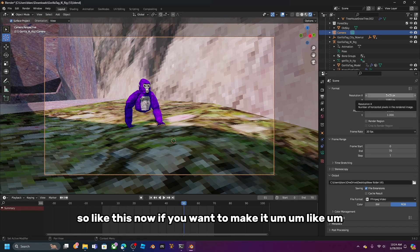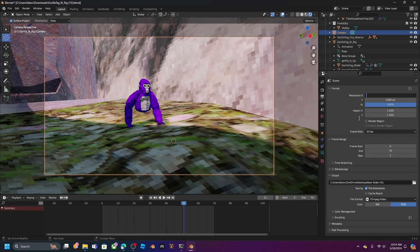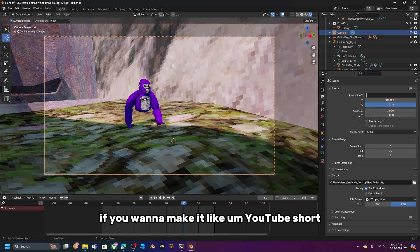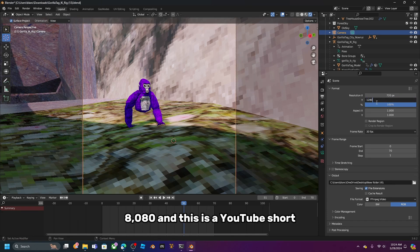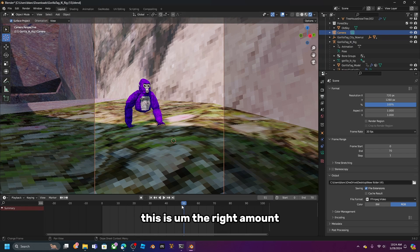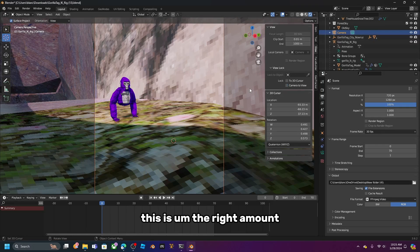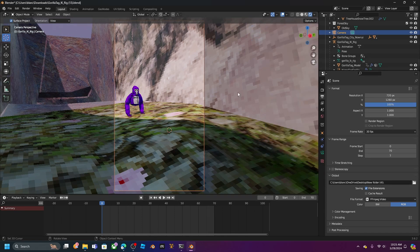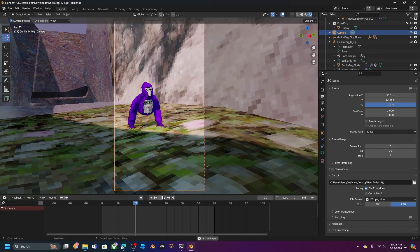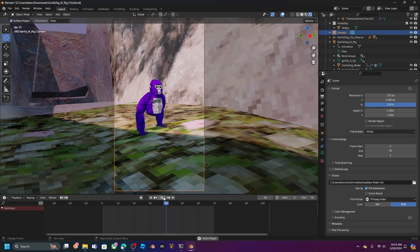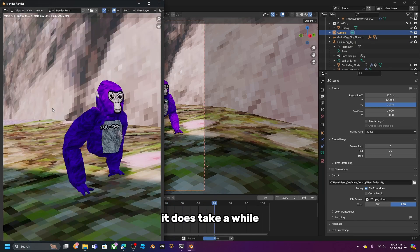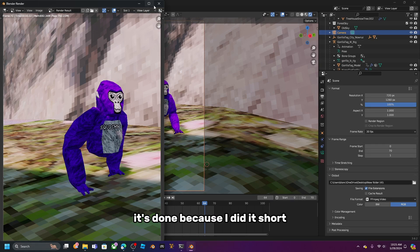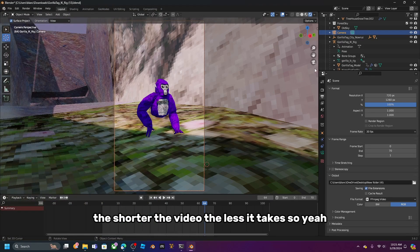If you want to make a YouTube Short, set the resolution to 720 x 1280 — that's the right ratio. Then click Render > Render Animation. It does take a while; the shorter the video, the faster it renders.